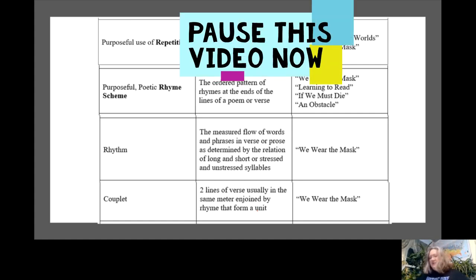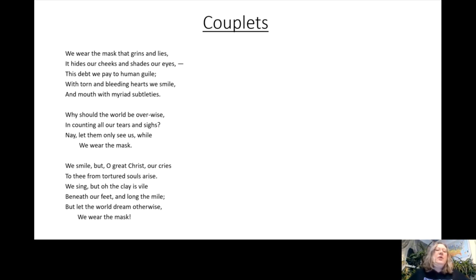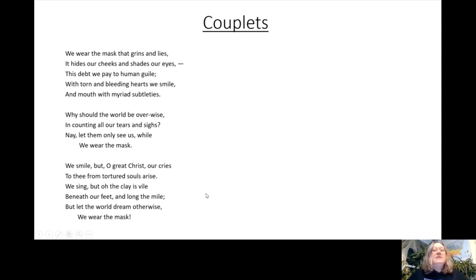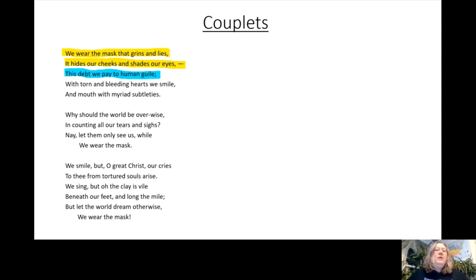Looking at the first line, 'We wear the mask that grins and lies' — followed by 'It hides our cheeks and shades our eyes' — we have a rhyming couplet: two lines in the same meter that rhyme. Our next couplet is 'This debt we pay to human guile' / 'With torn and bleeding hearts we smile' — again, two lines in the same meter that rhyme, and that is what makes a couplet. Pause the video and figure out where the remaining three couplets are in this poem, and bracket them together on page 83 of your packet.